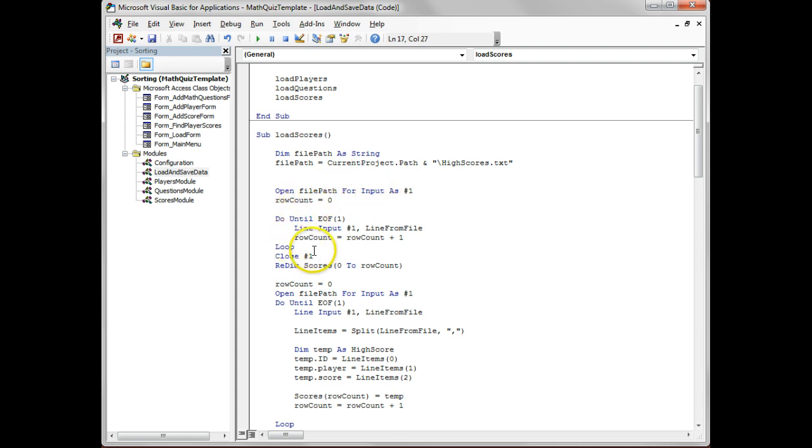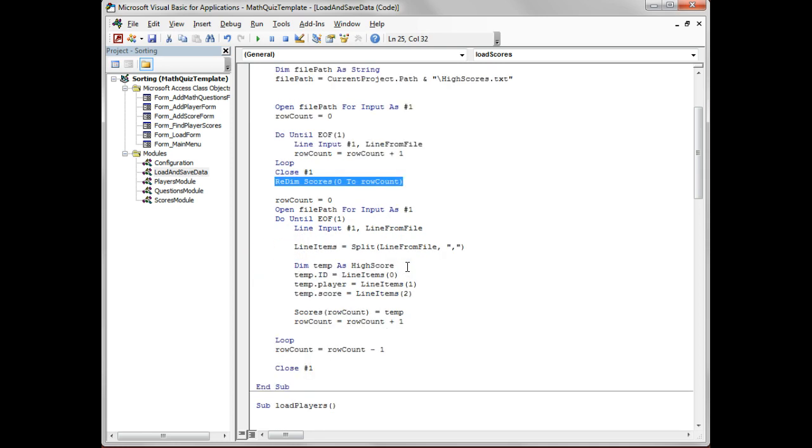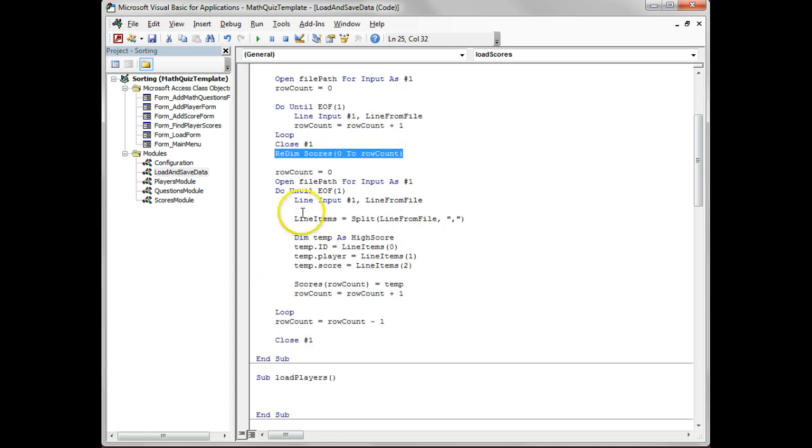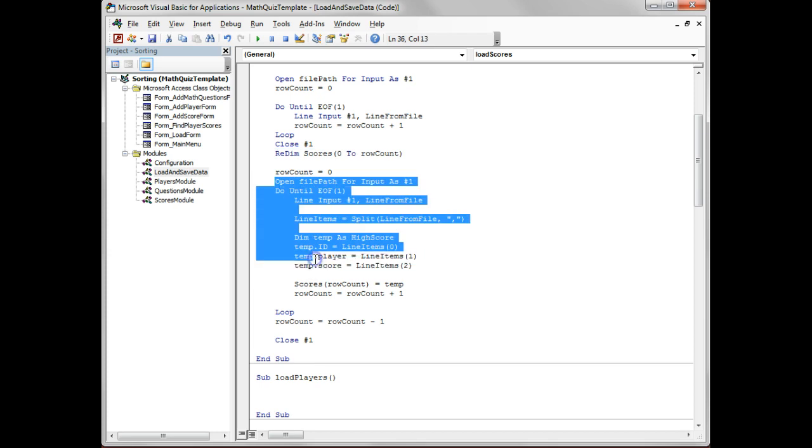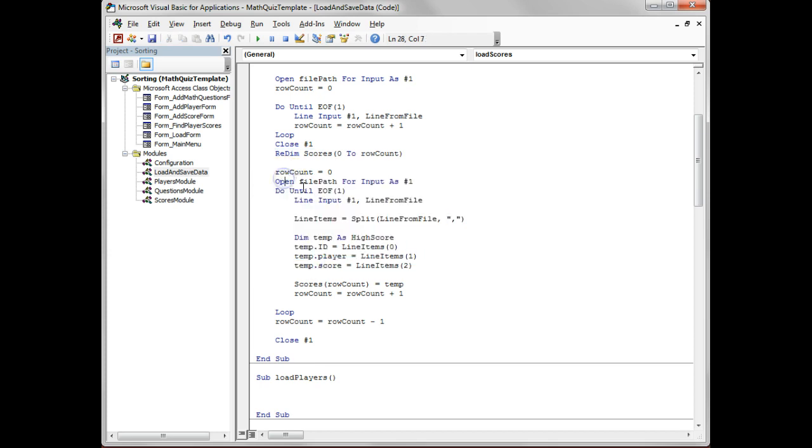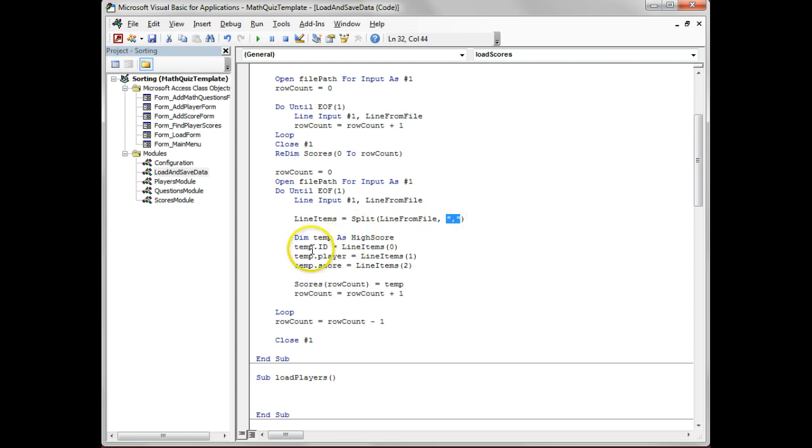We see the rows, we work out the number of rows that we're going to need to store, we create the right array with the number of positions that we need. Then this goes through line by line, reads the line, and splits it up by commas. Then we store into the ID, player, and store score - so the three different objects.